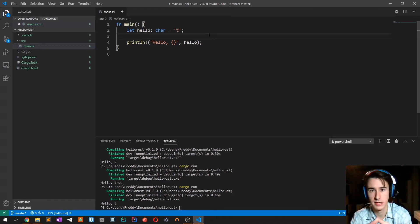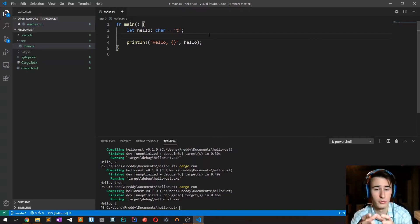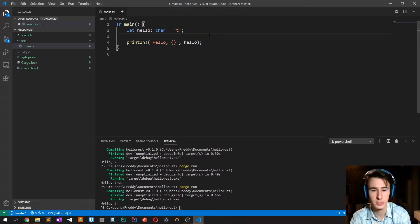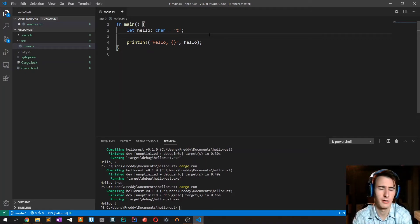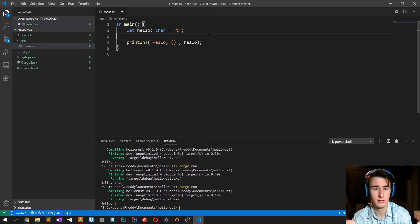We are going to talk about this much better when talking about strings, which in Rust are not super trivial.